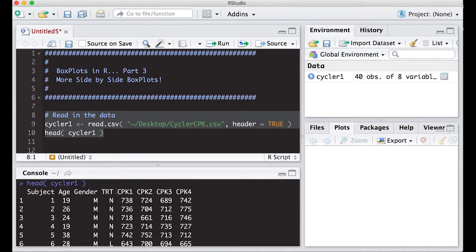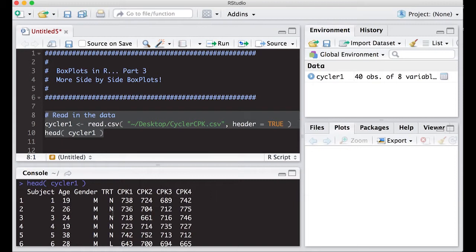If I'm offering these people a treatment, it seems I'd want to see if the treatment works, so I want my treatment along the x-axis and CPK along the y-axis.